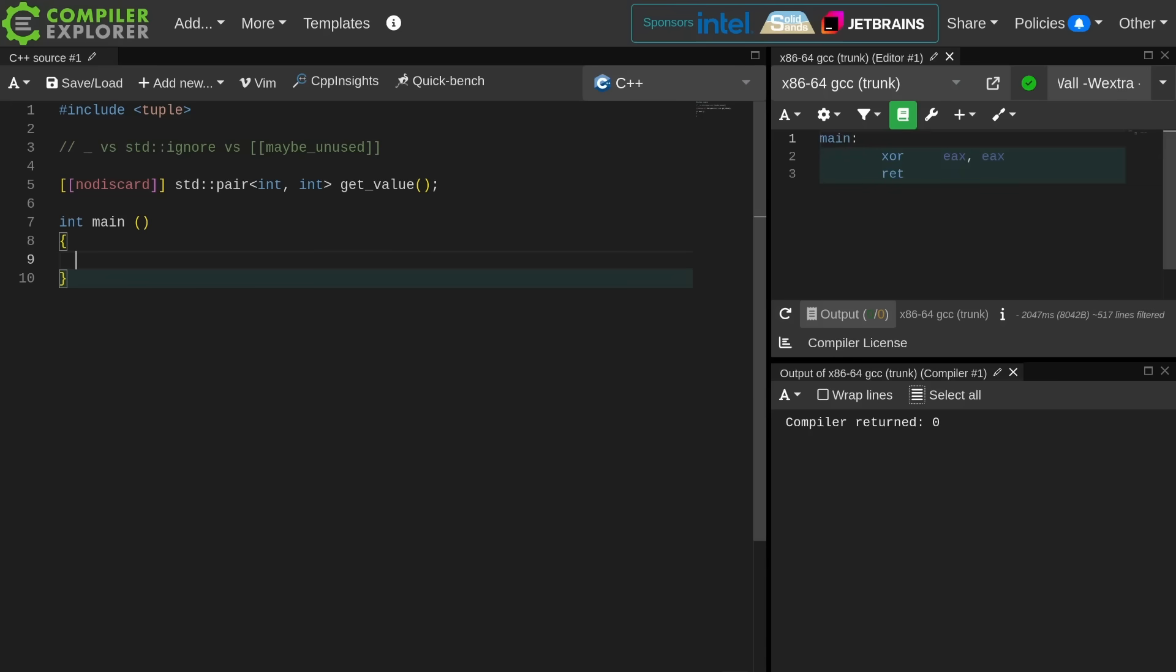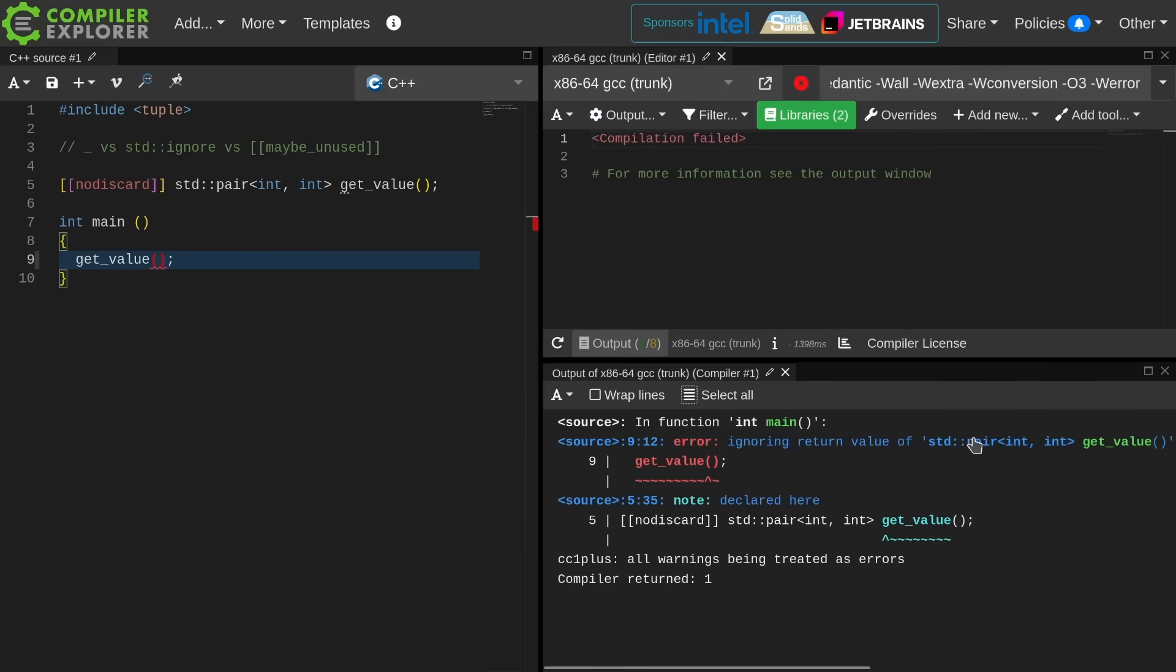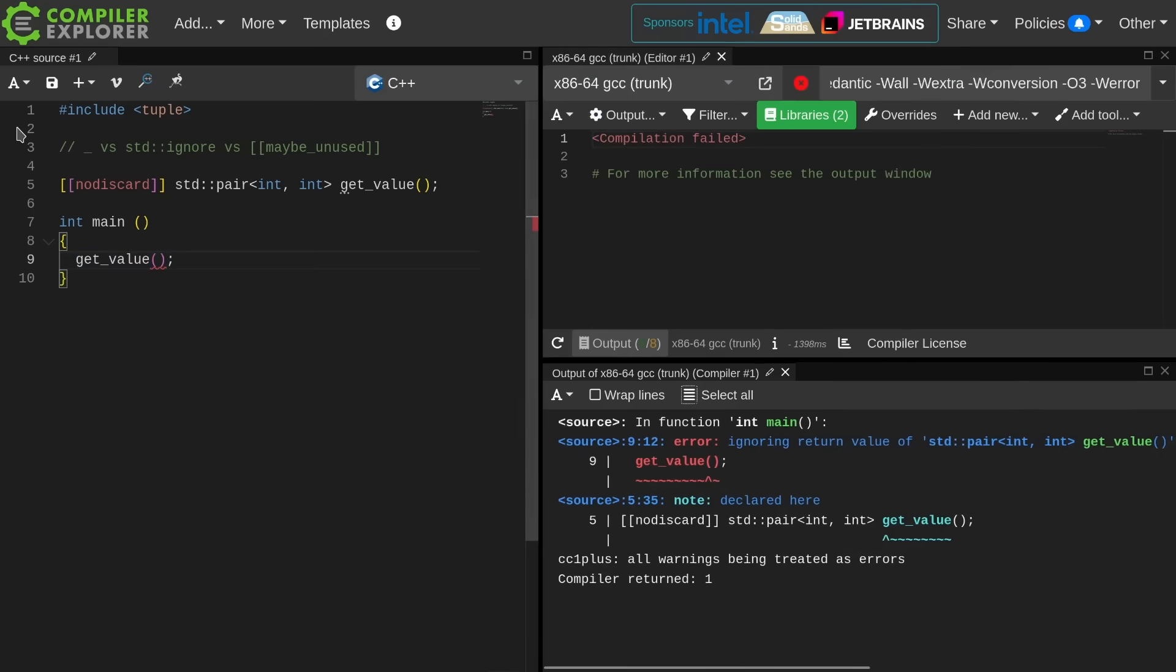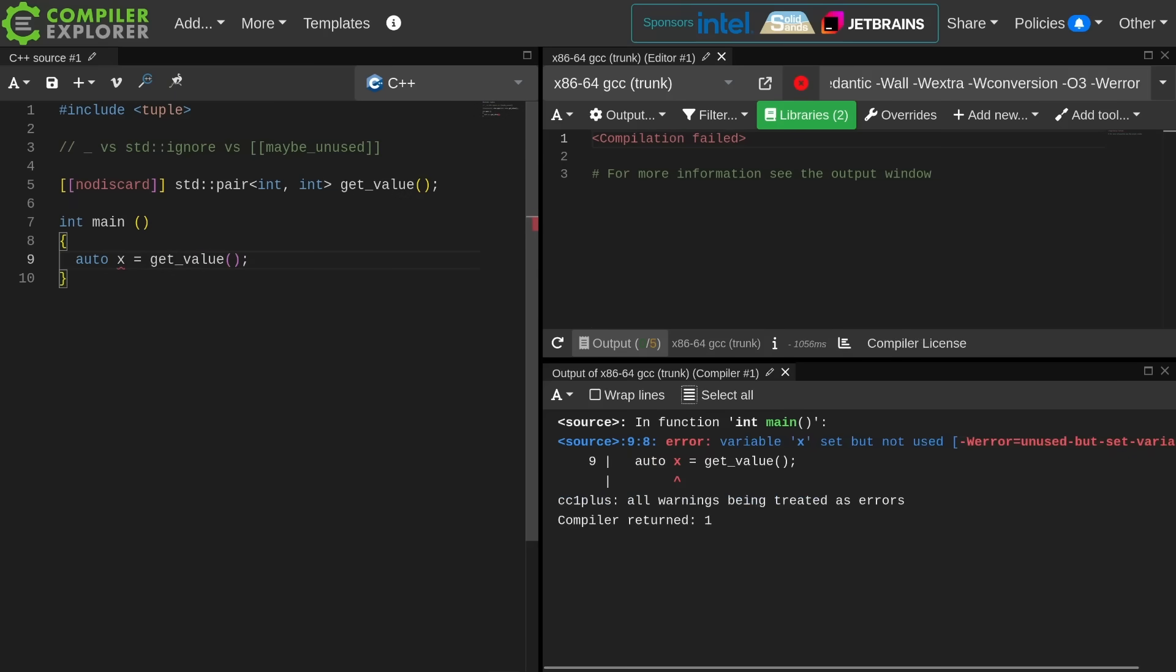Say I call get_value. This is going to be a warning and with my configuration a warning treated as an error because I'm ignoring the value from a function that was marked no discard. I can do something like this. Now I'm going to have an unused variable warning.